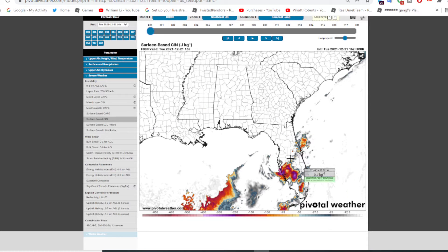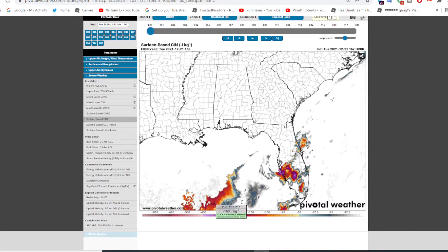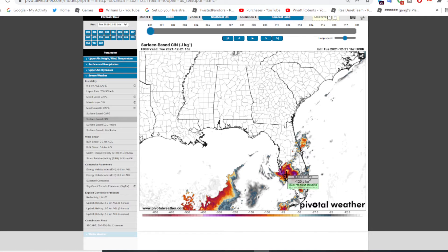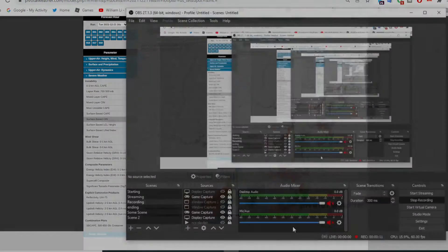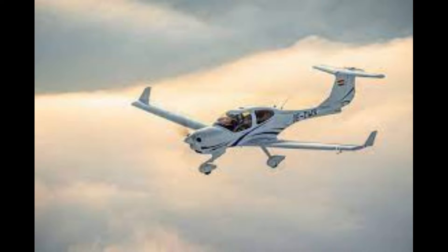Hello guys, in this video I will be showing you how to view convective inhibition values, or CIN for short, on Pivotal Weather and the Storm Prediction Center's website. Let's get into it.